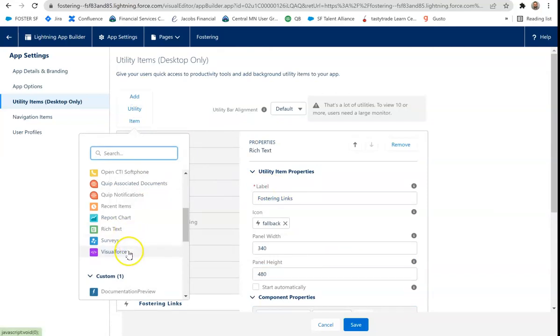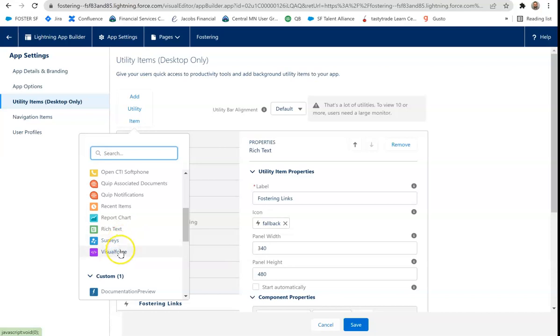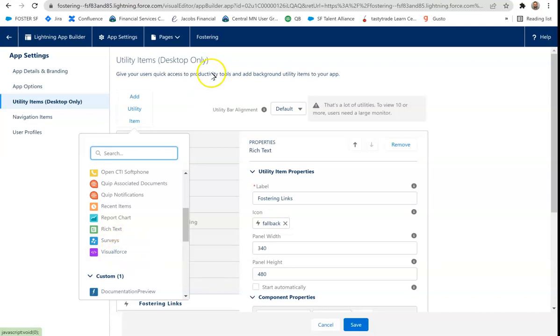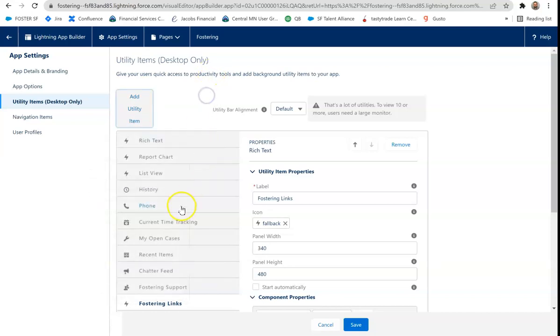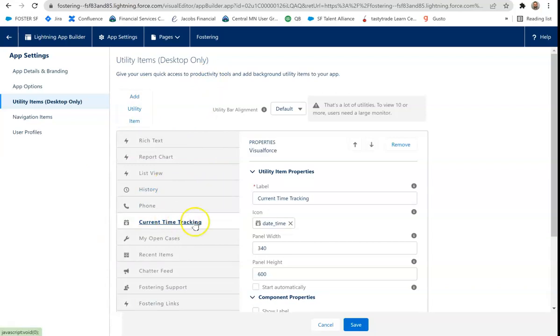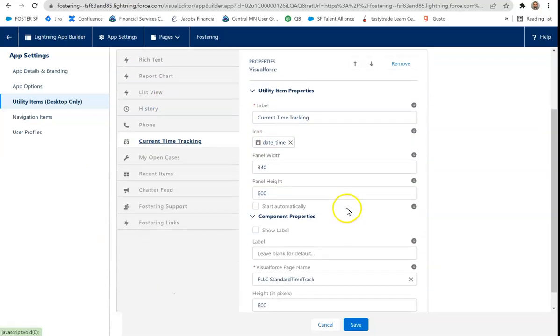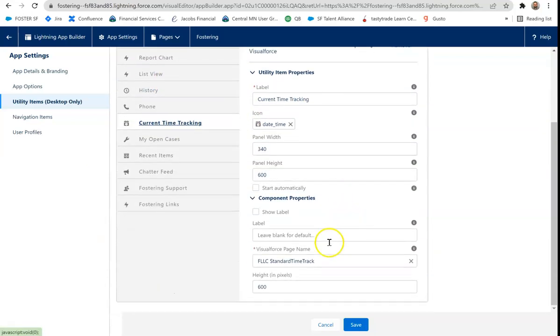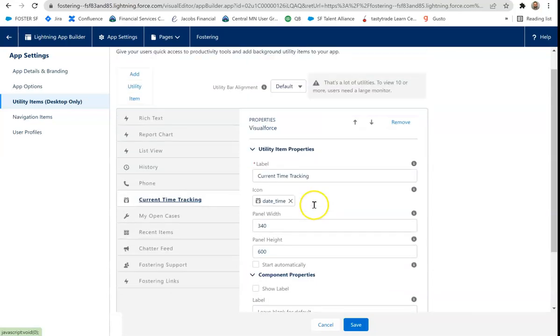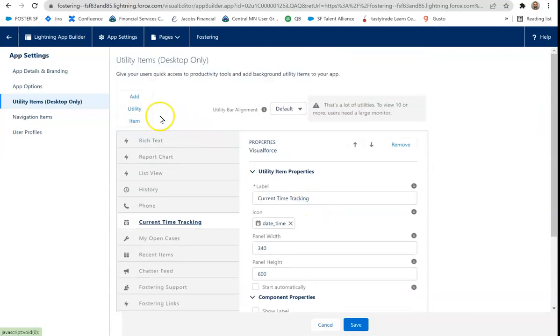There's surveys. And then there's also visual force. So surveys are going to use Salesforce surveys. And then visual force. So if you have any custom visual force component, we've got two of them in ours. So current time tracking is a visual force component. You just simply name the page. You can set the height and width and other great features.